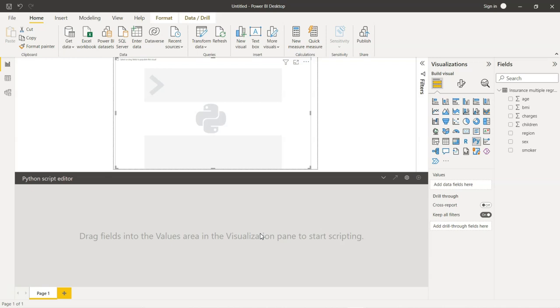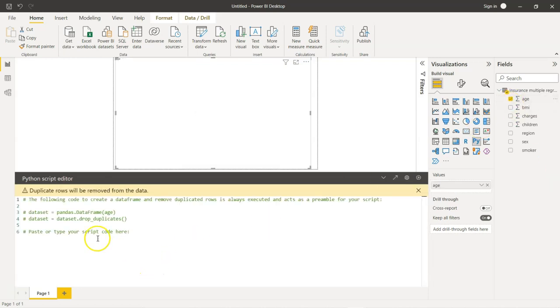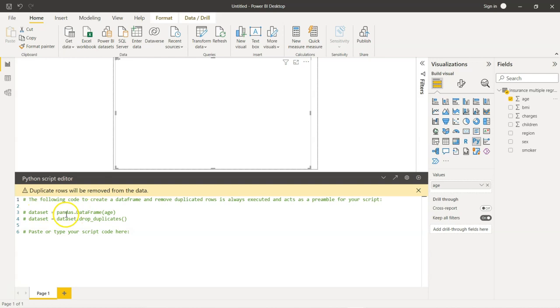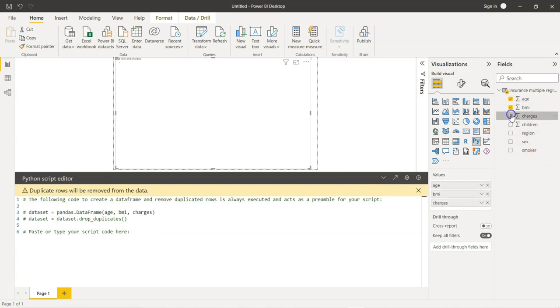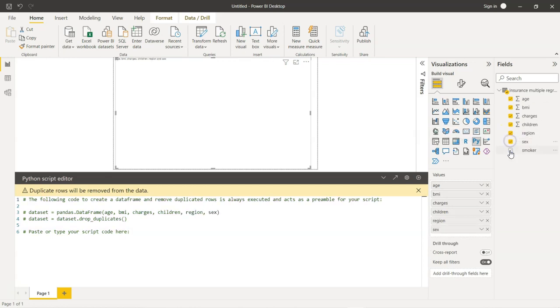It is going to be just few lines of code. The first step is to create a data frame. As you may already be aware, data frame is the structure that is available in Pandas that is used to handle tabular data. So, we first need to select the columns that we want in our data frame. The moment I click age, you see here a data frame is being created with the field age. And we are naming the data frame as dataset. And this data frame comes from the concept of Pandas. So, we need to add additional variables that we want in our data frame. I am going to select all the variables.